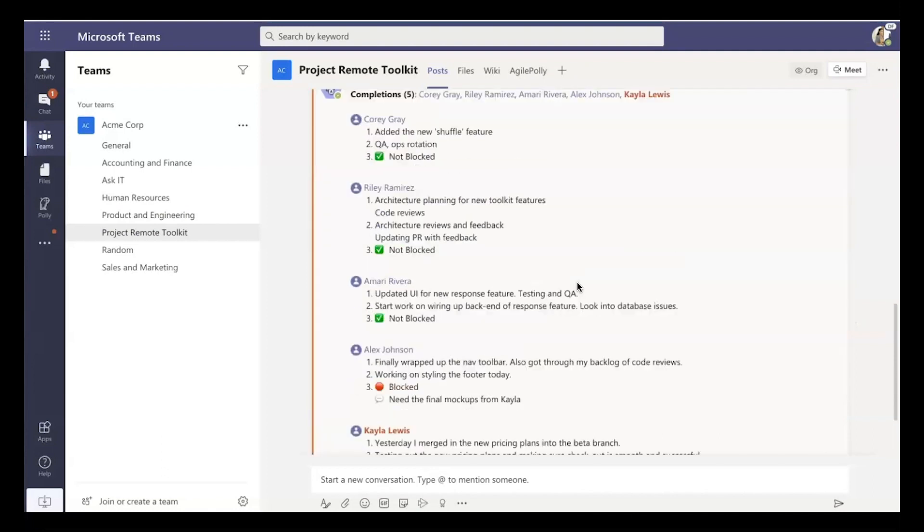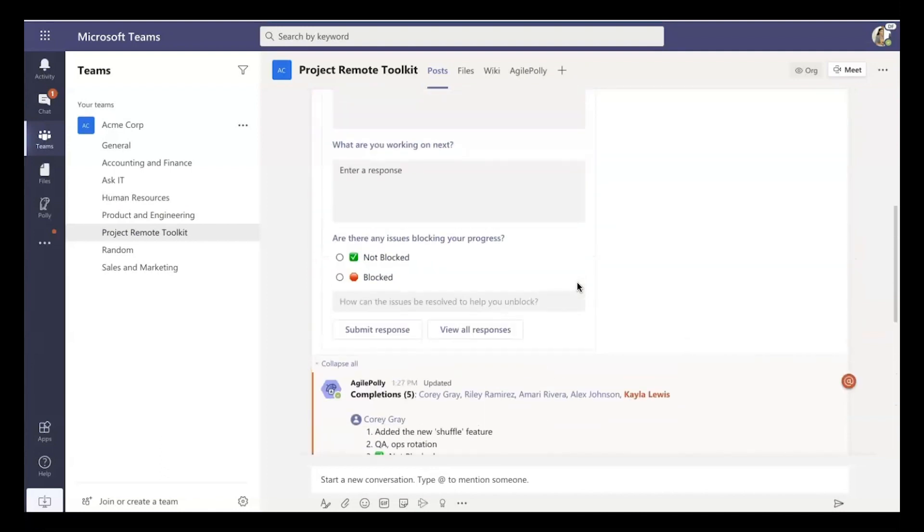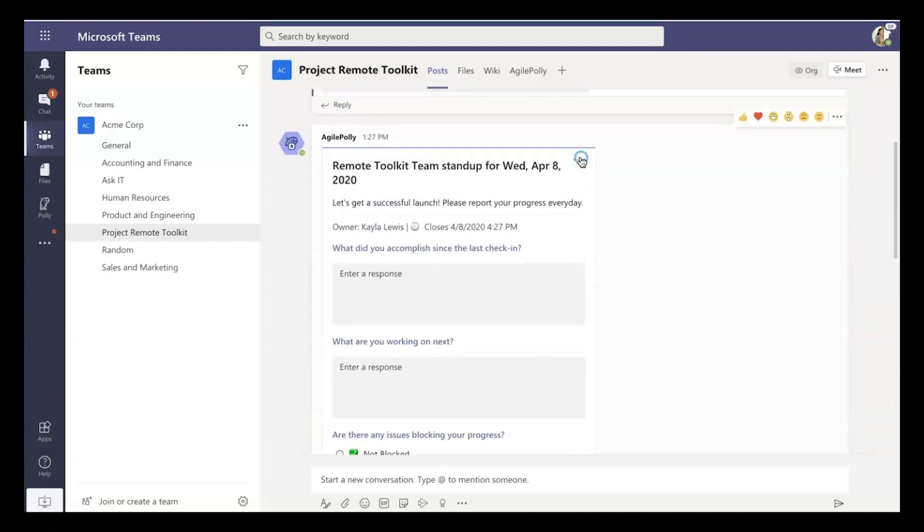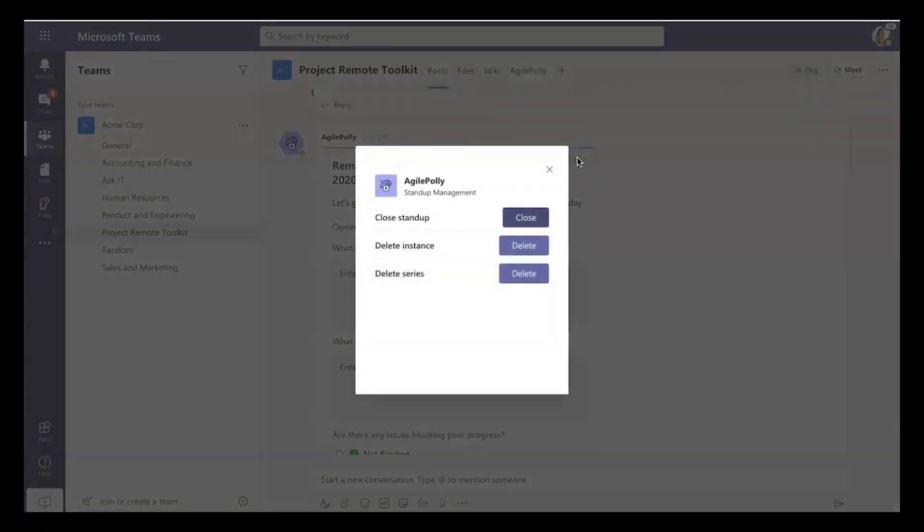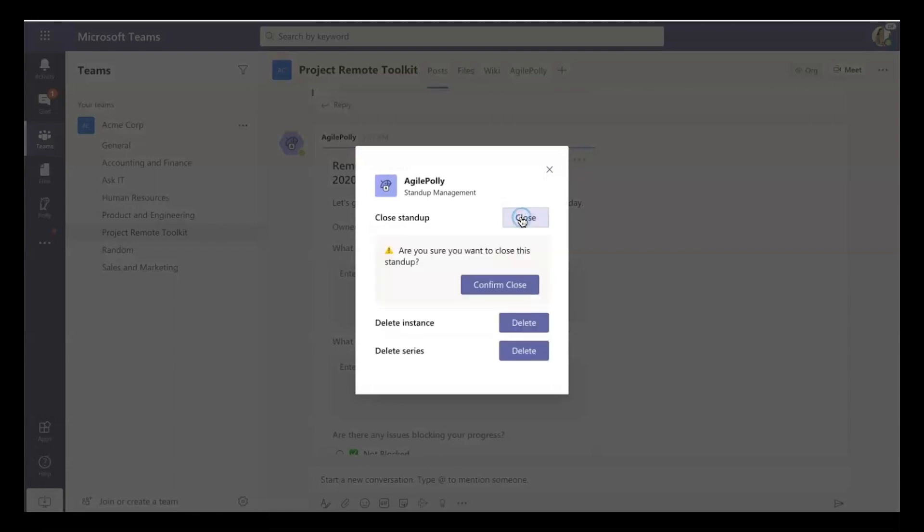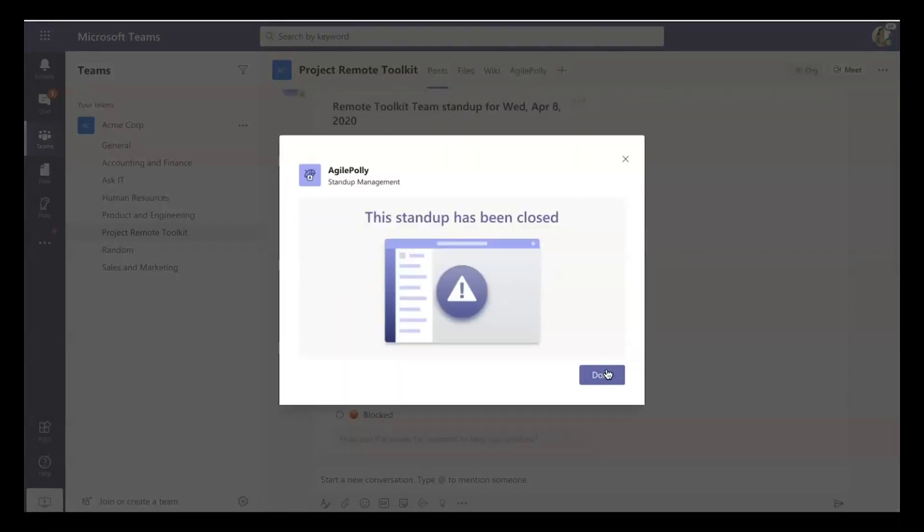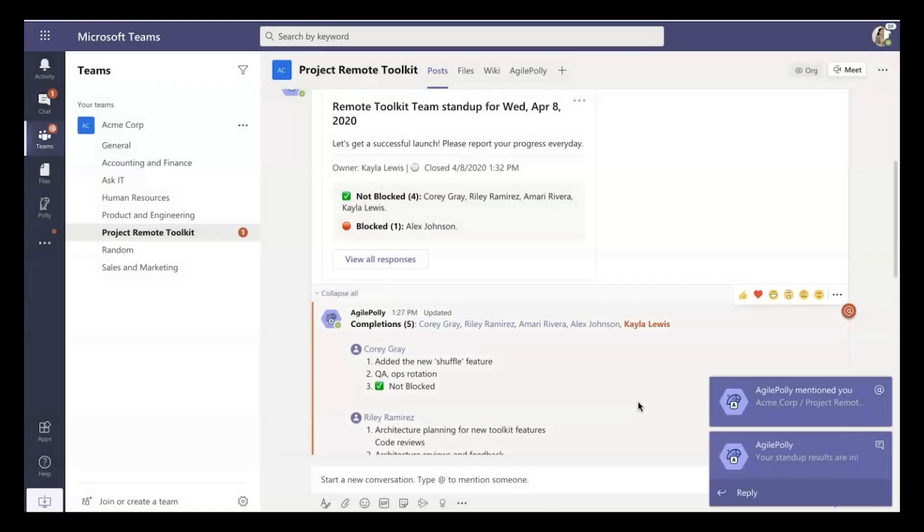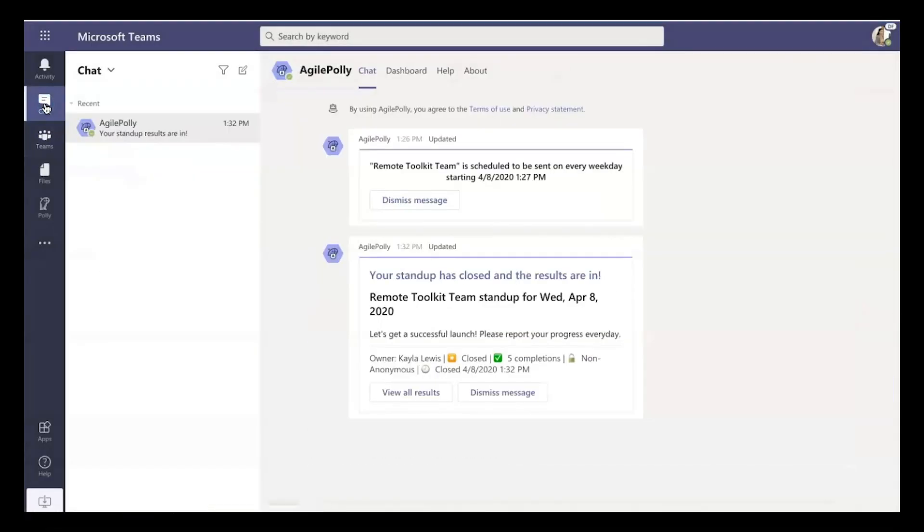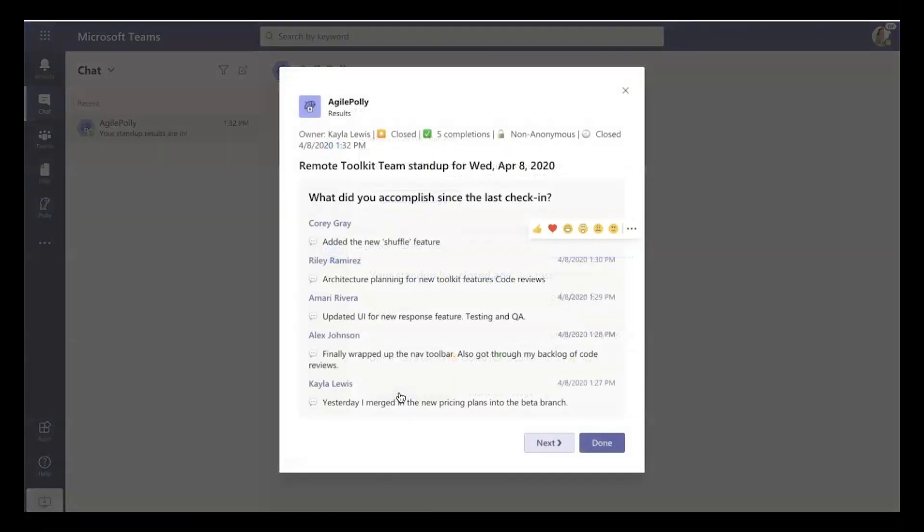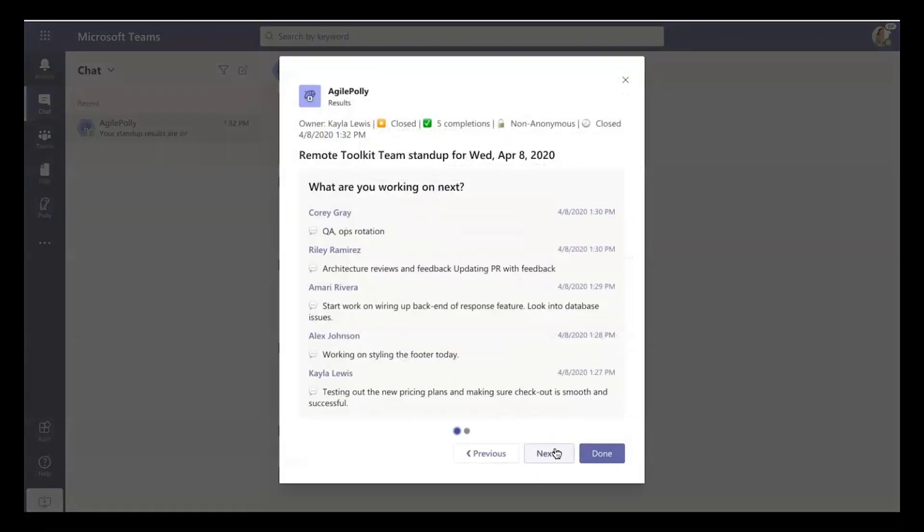And so now, since everyone's completed the standup, I can either manually close it or when authoring it, I could have configured it to close at a certain very specific time. In this case, I know everyone's responded. So I'll just go ahead and close the standup. And now nobody else can respond. But just as before, everyone can see the results. So they can dig in just as they could previously.